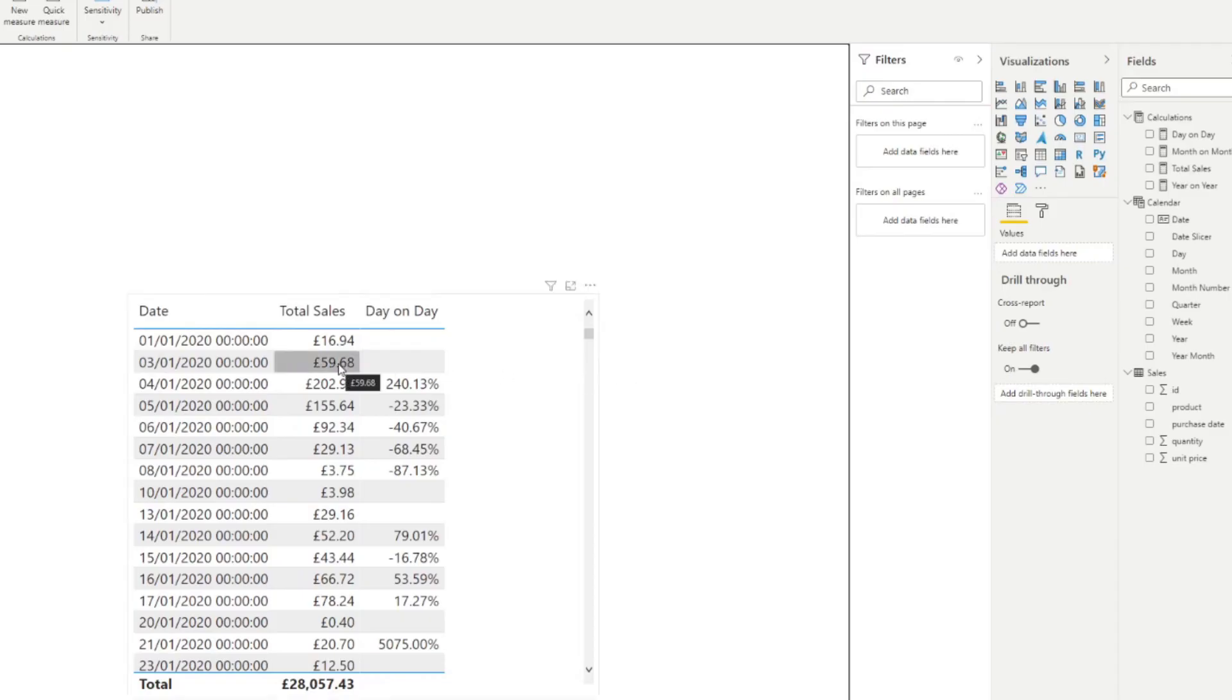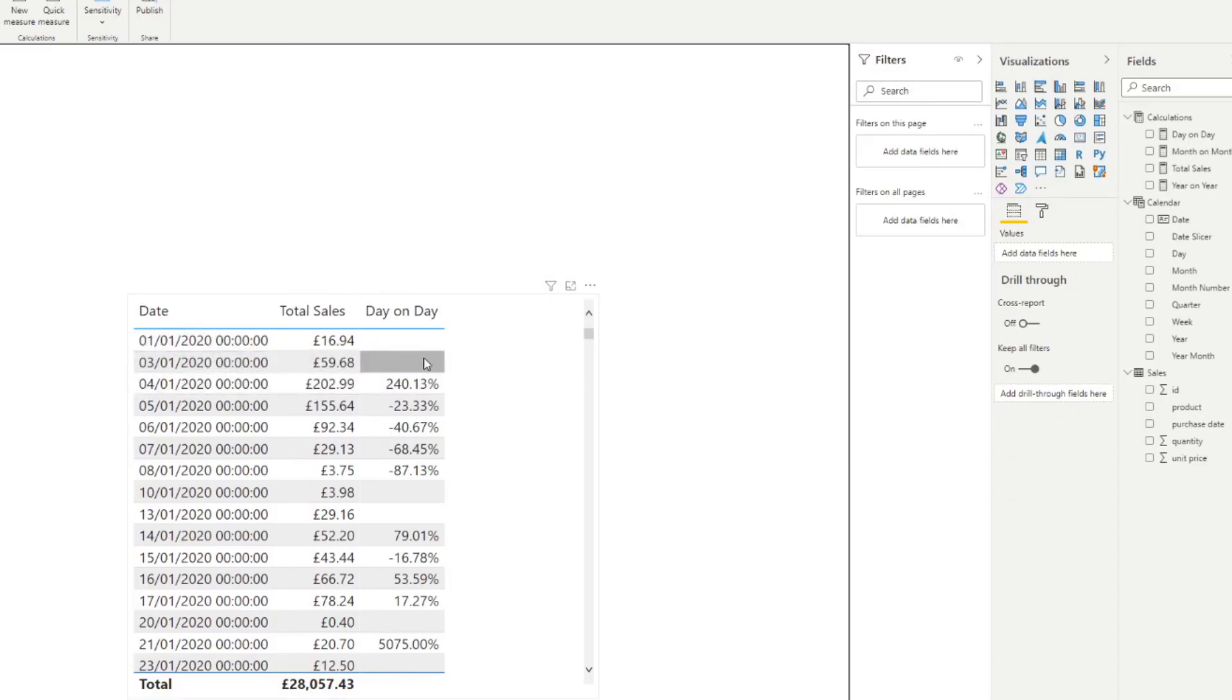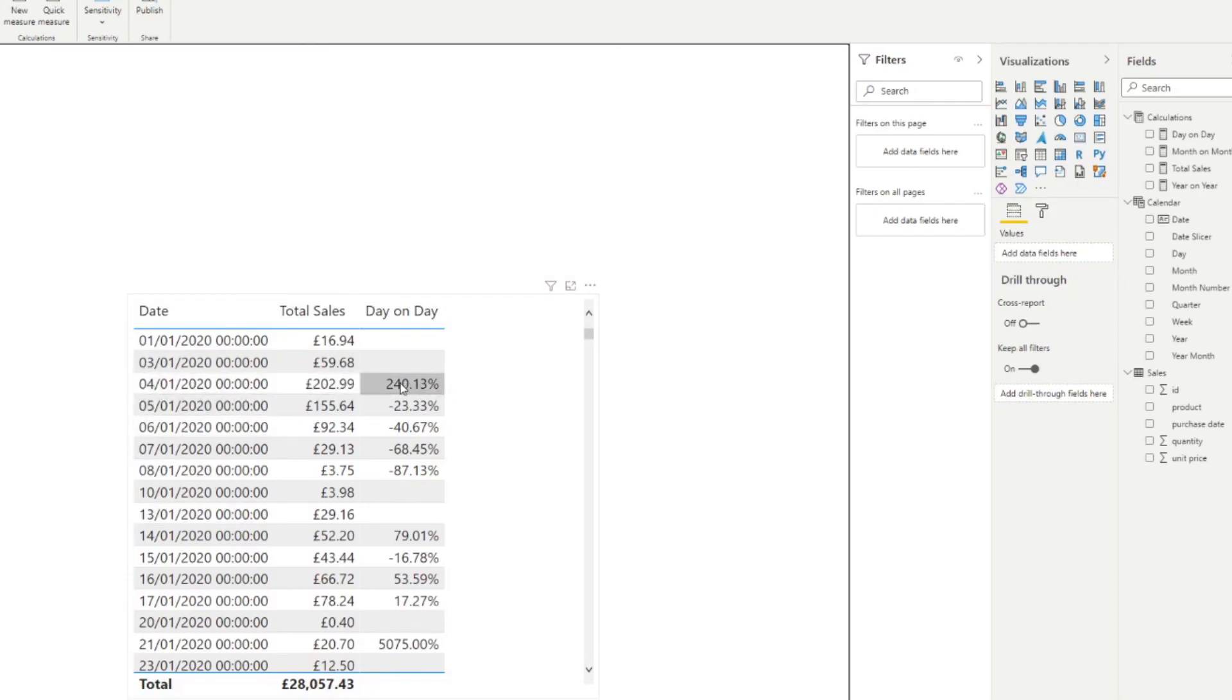So it shows you the day on day change for your total sales on a daily basis. So you'll notice that some of them are blank, but that's because we have some days that are missing here. So for example you can see that we don't have a value on the third. That's because there is no sales data for the second, which is why it's not being shown there. But any day that has a previous day is where it compares the data from and then checks the difference.